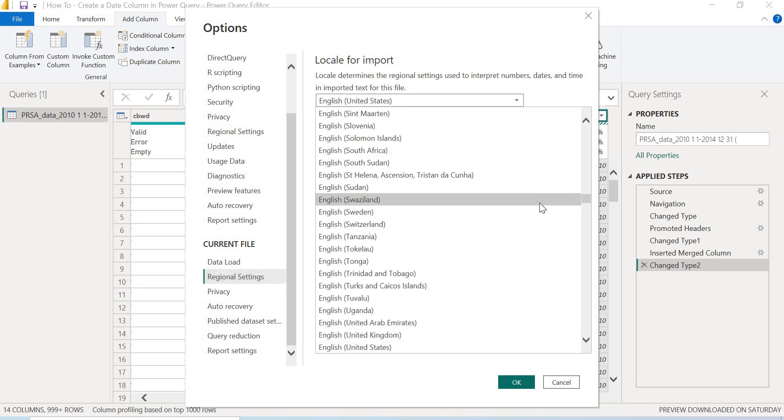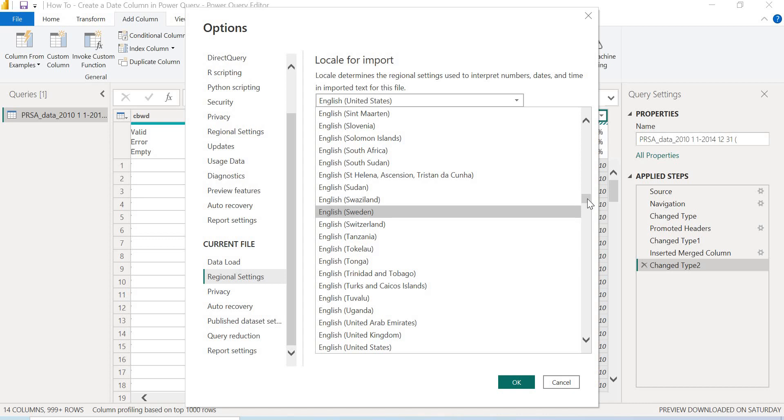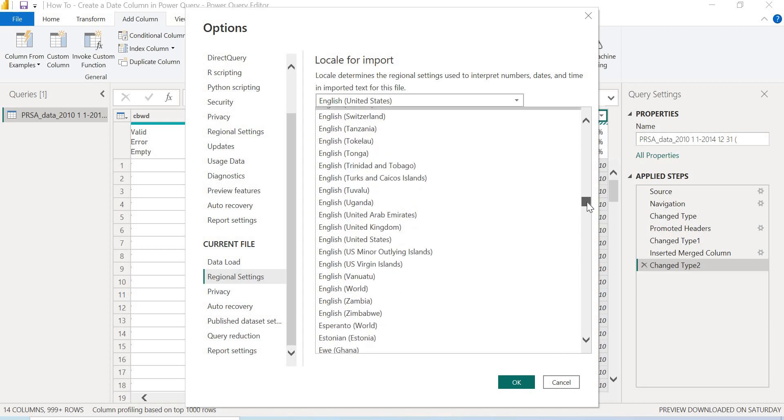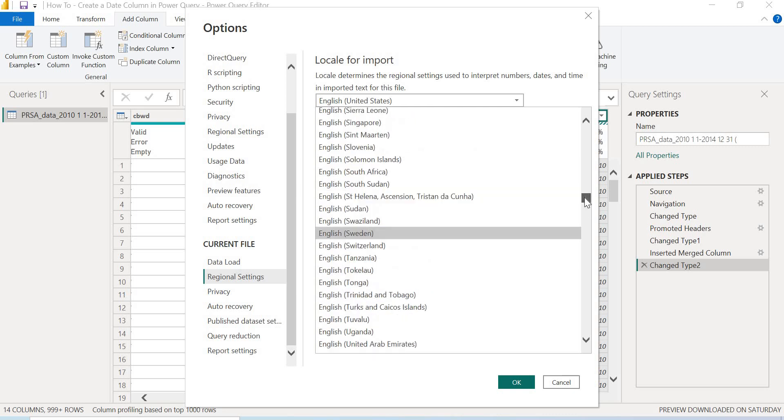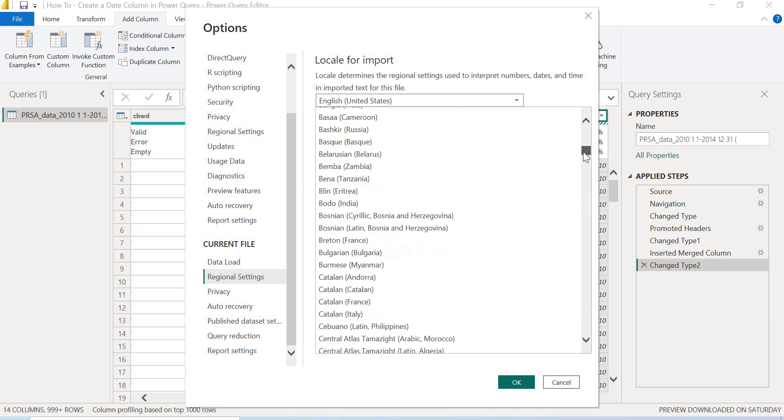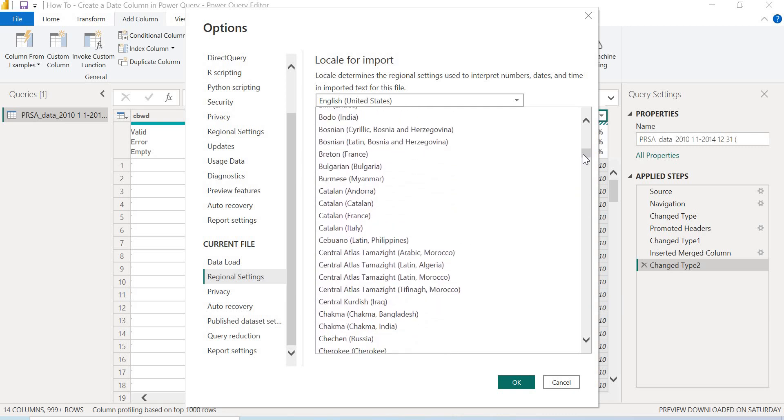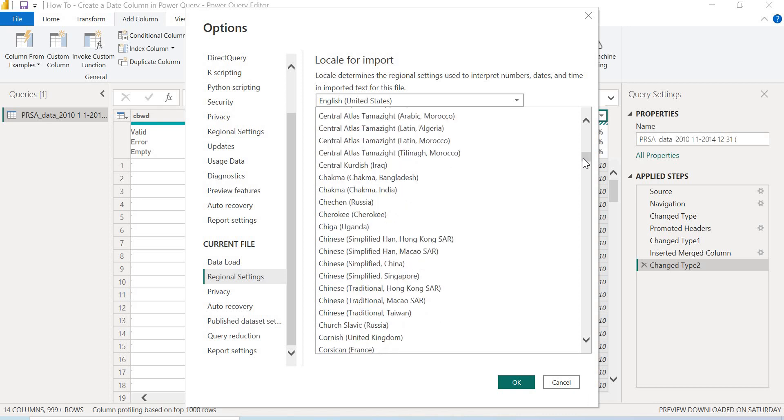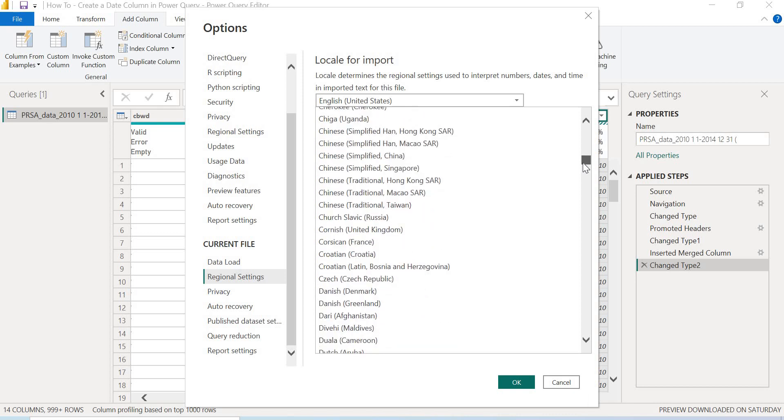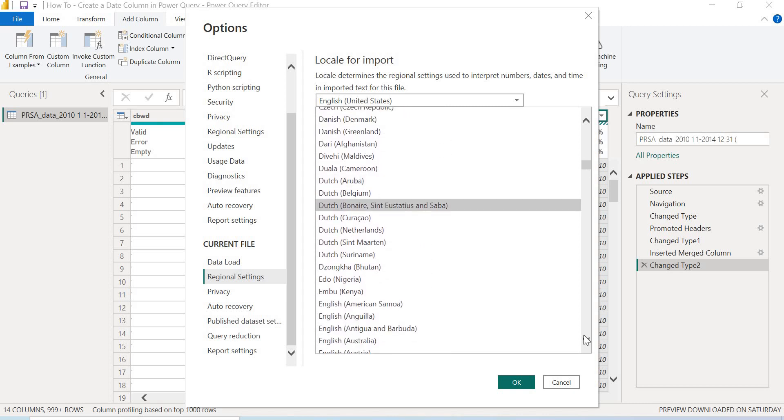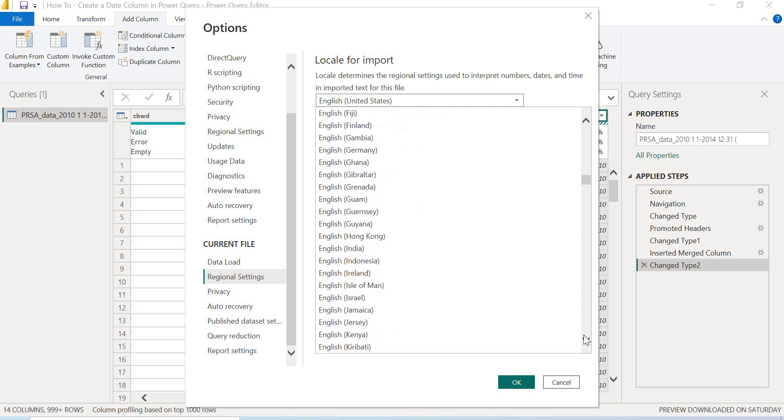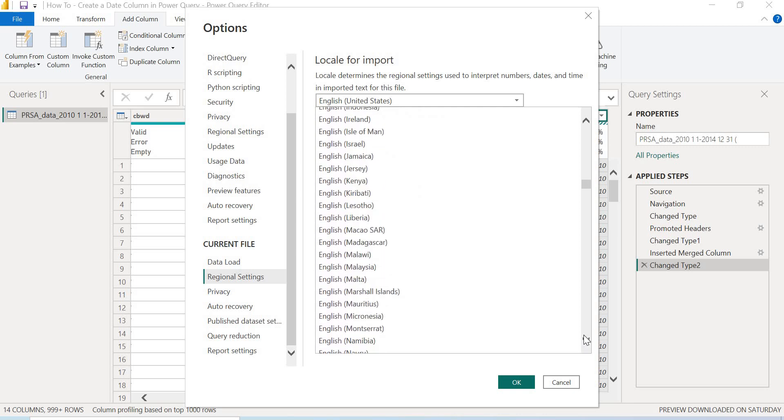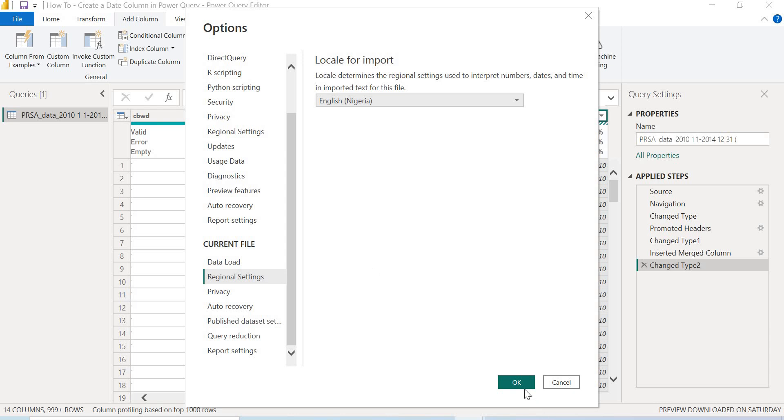For me personally, I'll change this to English Nigeria. So you can change this to anything you want, but you have to make sure the date is what is being used in that format. So let's go to English Nigeria. Let's scroll and then we get English Nigeria. I'll select that and then I'm going to click on OK.